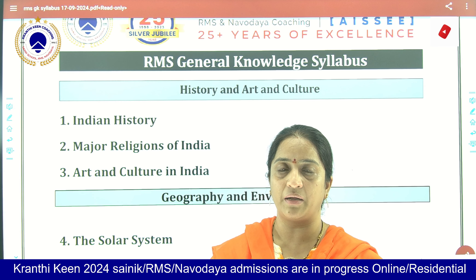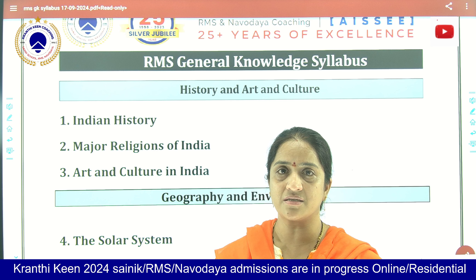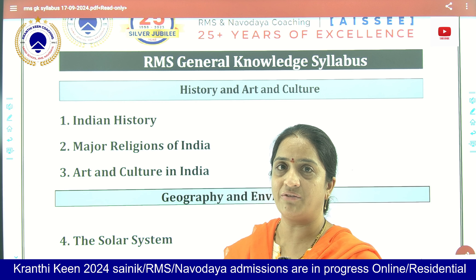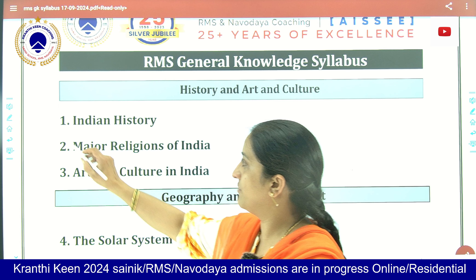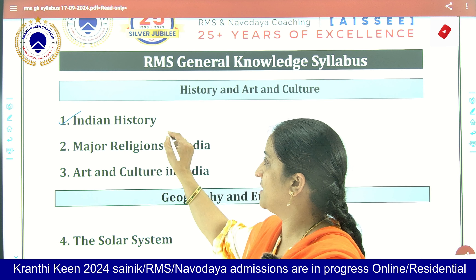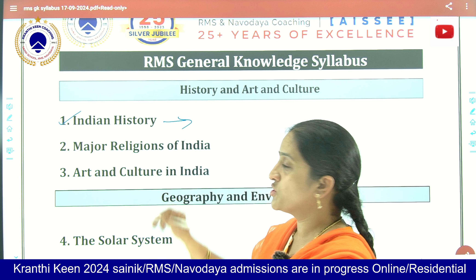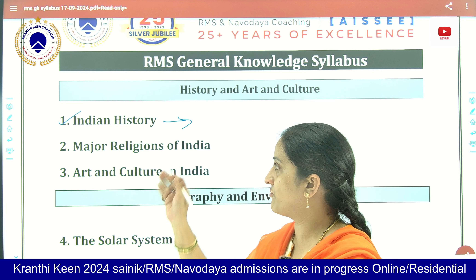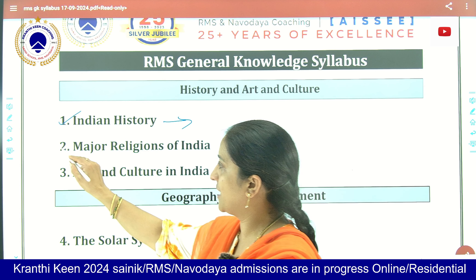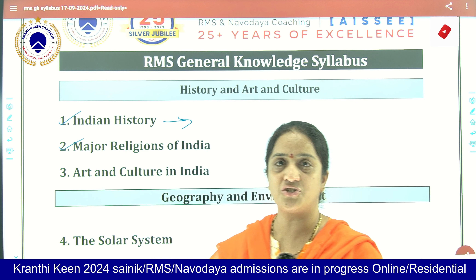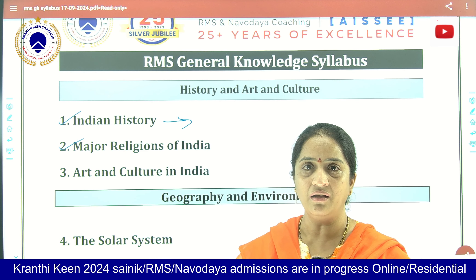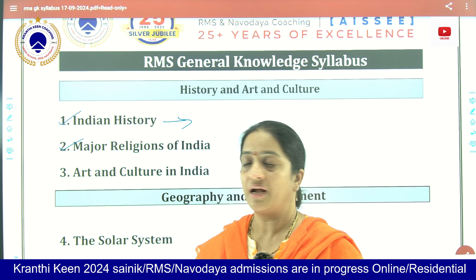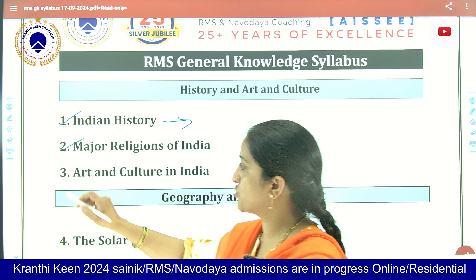In the past 10 years, based on the weightage of these topics, we have questions mostly from Indian history — around 10 to 12 questions are from Indian history. Second comes the major religions of India and their holy places. The religious texts are also discussed in this topic.